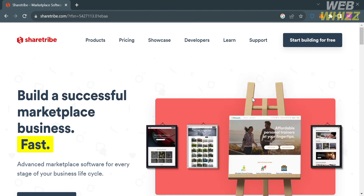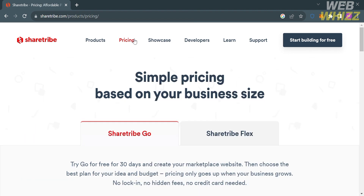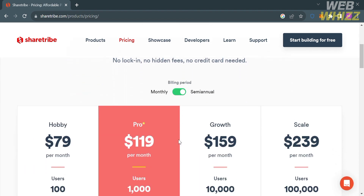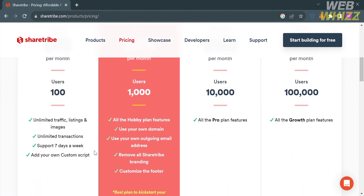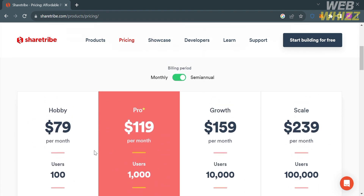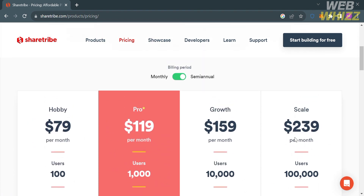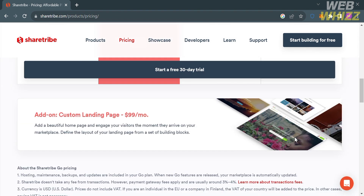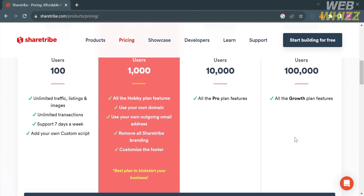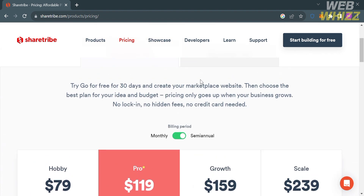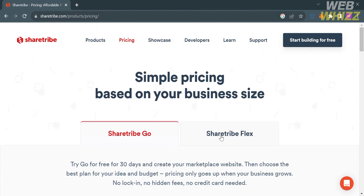To access this platform they also offer a variety of pricing plans that you can view by clicking the pricing option on the top panel. Below it will show you some of the plans including the hobby plan, pro plan, growth, and scale plan, along with the corresponding prices and the benefits included.